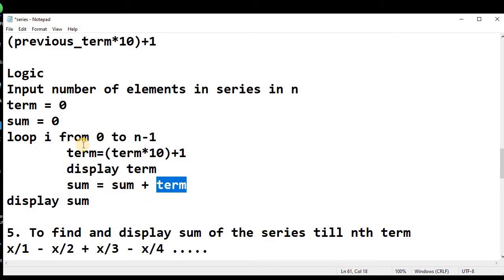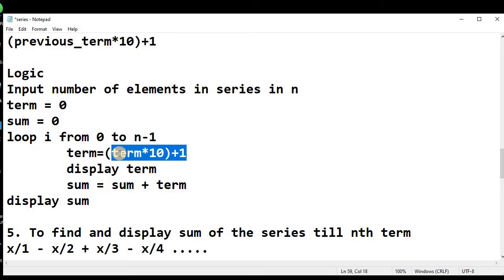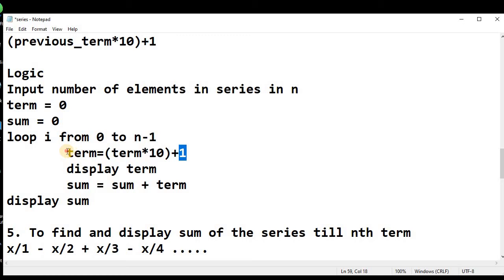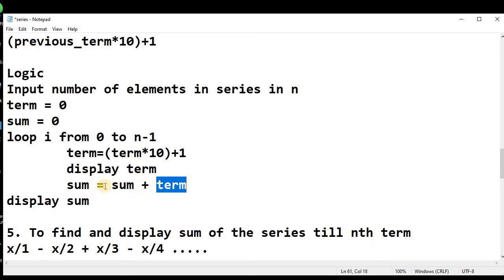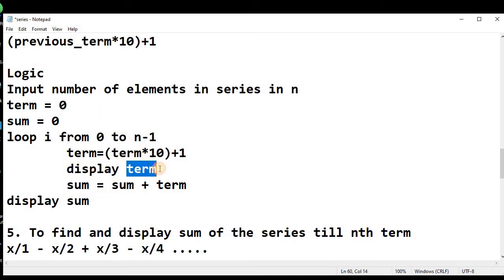On the second iteration, the term is now 1, so term = 1 × 10 + 1 = 11. That is the second term of the series. We display the second term and add it to the previous sum: 1 + 11 = 12, kept in the sum variable. This keeps moving on till n - 1, and we will have all the terms. After the loop completes, we display the sum of the series.